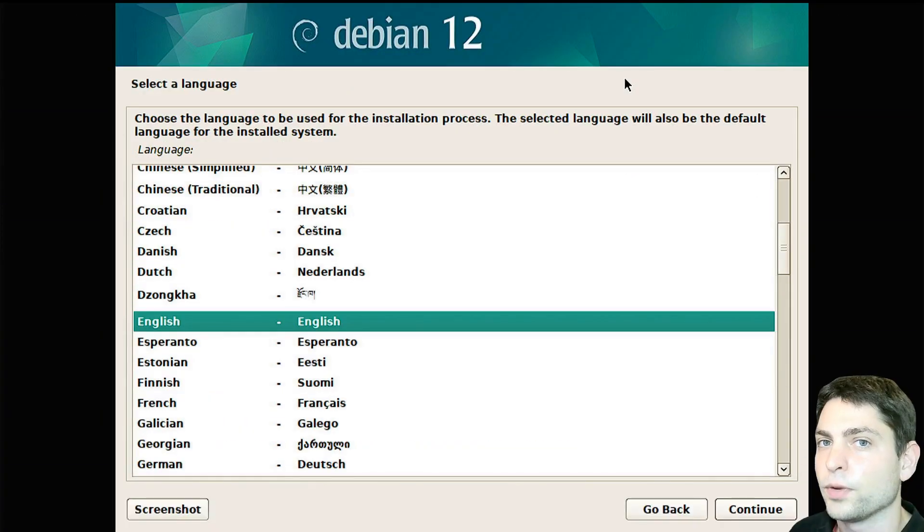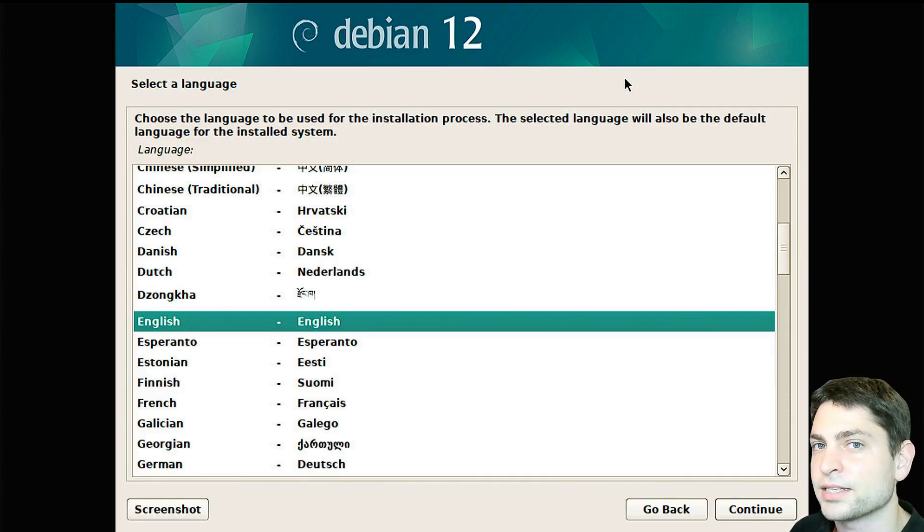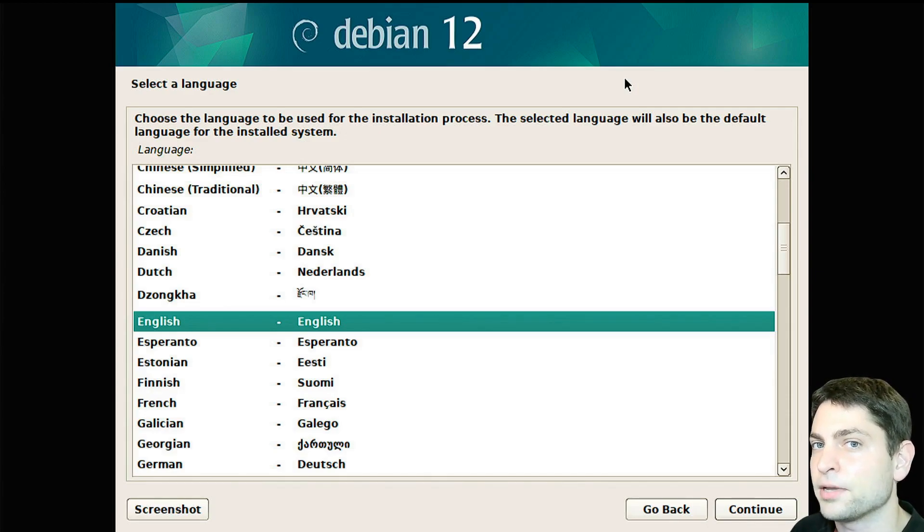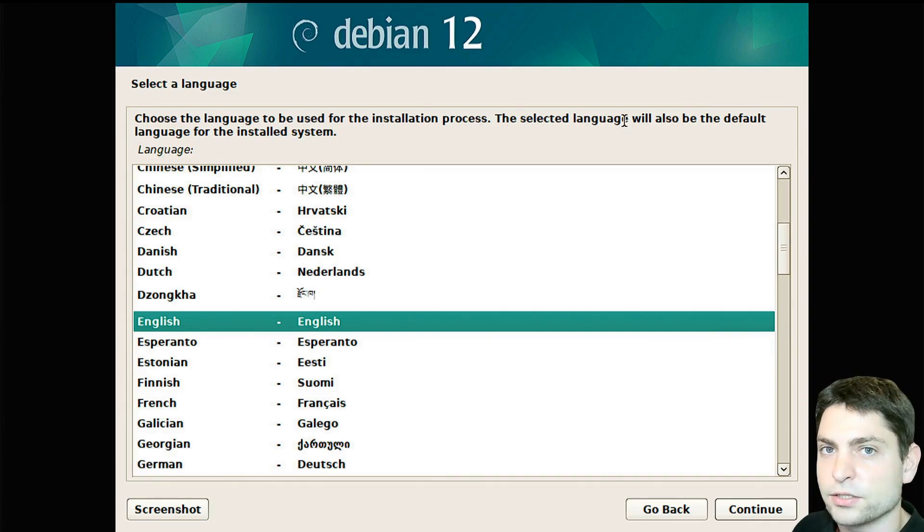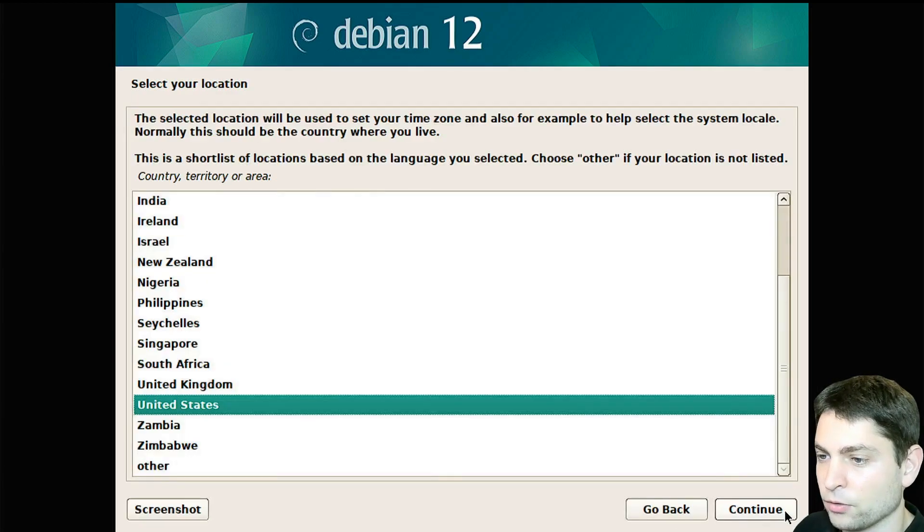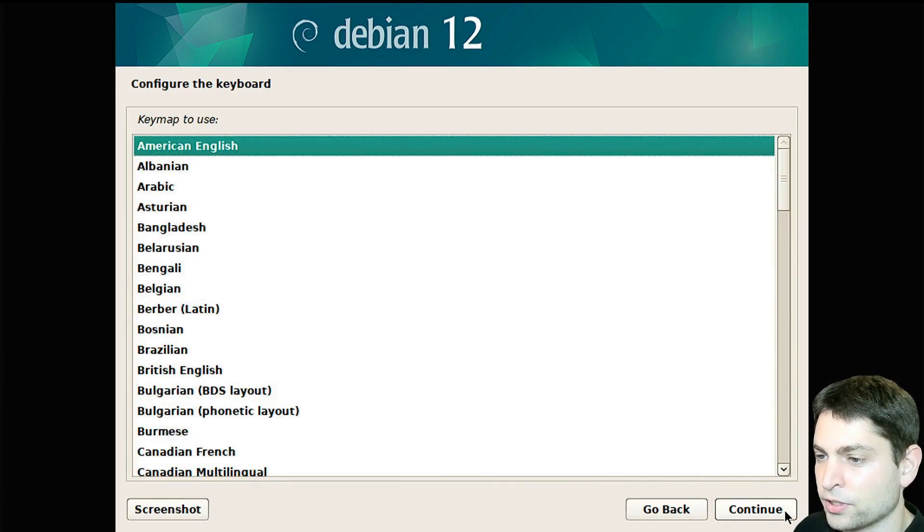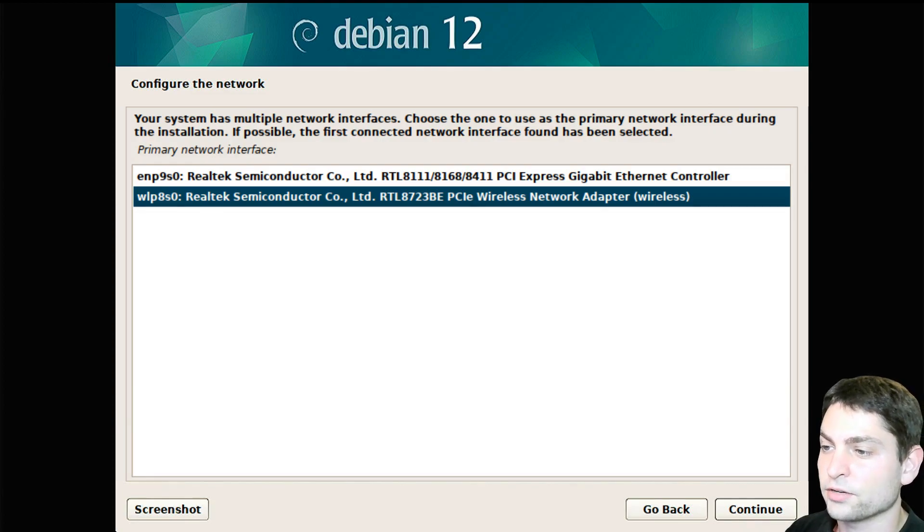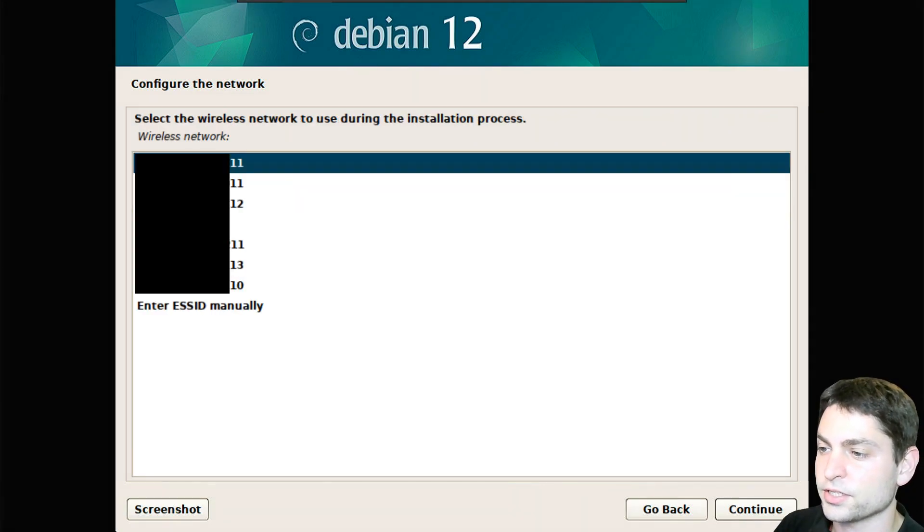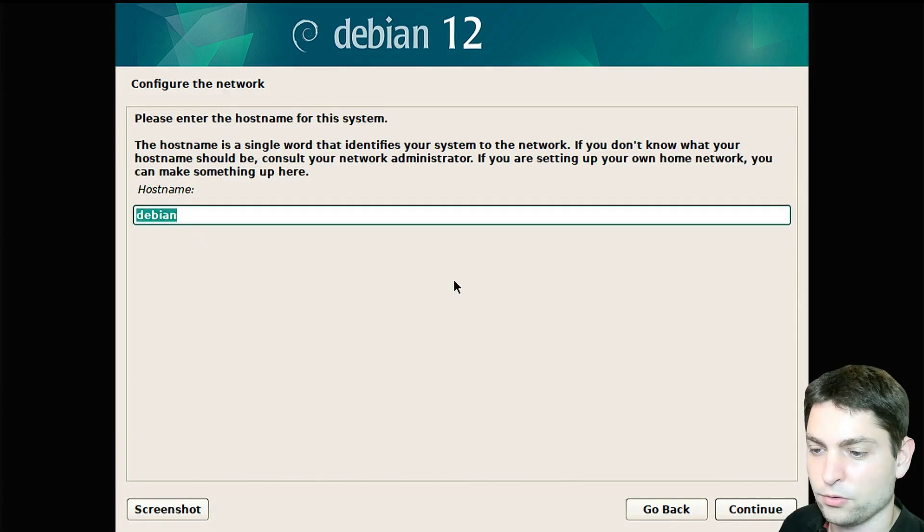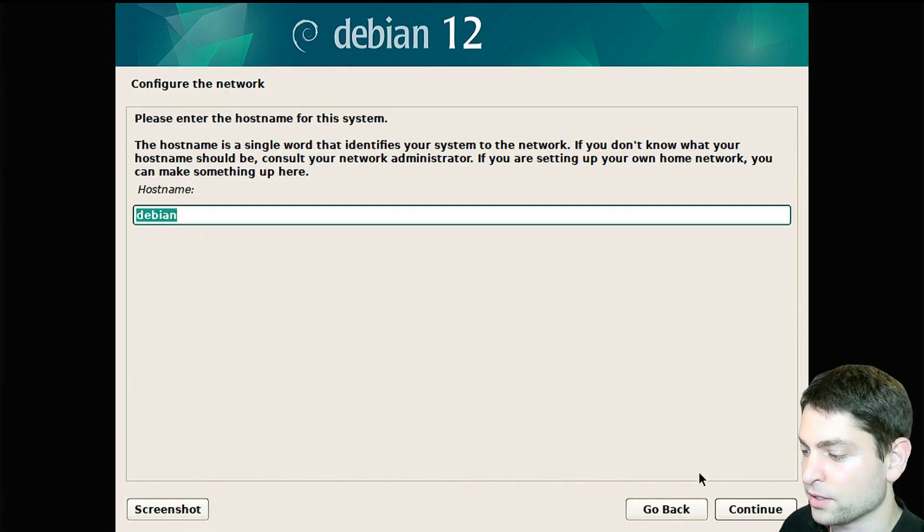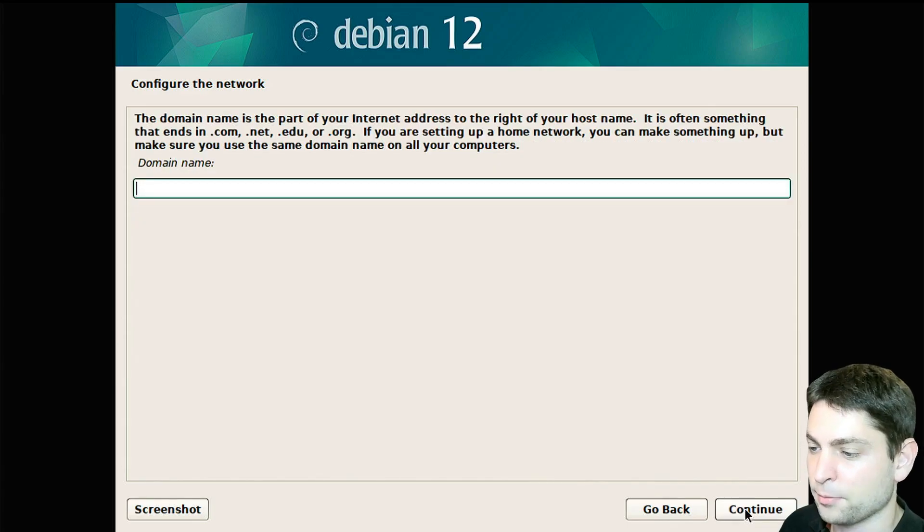We are now inside the Debian installer and now it's the right time to plug in the second USB drive for the full Debian installation, I will do it as well. Now let's go through the installer, I will go with the defaults, so English is okay, location is okay, keyboard. Now select your primary network interface, I will go with the Wi-Fi adapter. Here select your wireless network and login. Host name Debian is okay. I will skip the domain name.